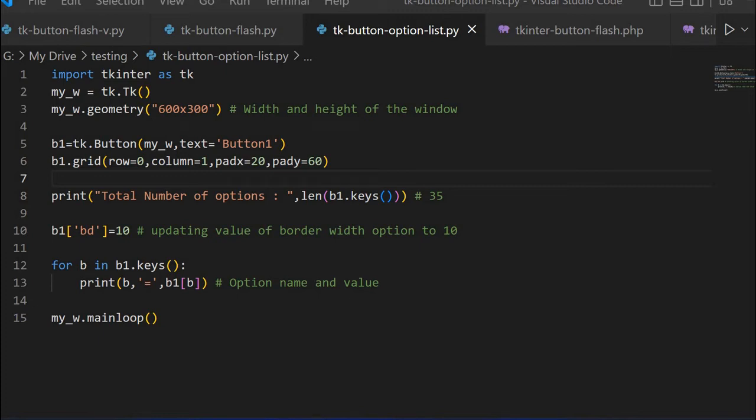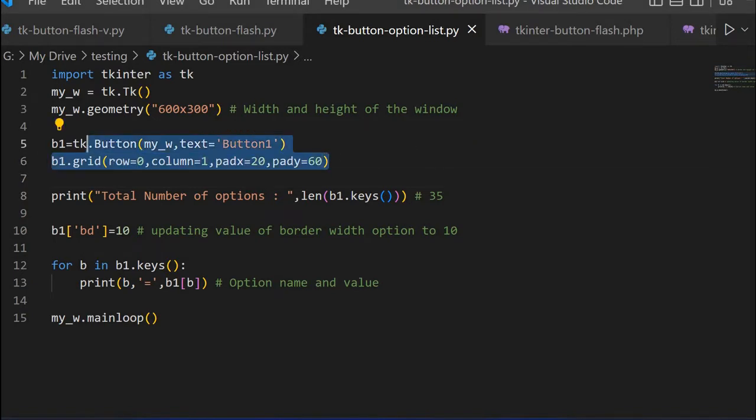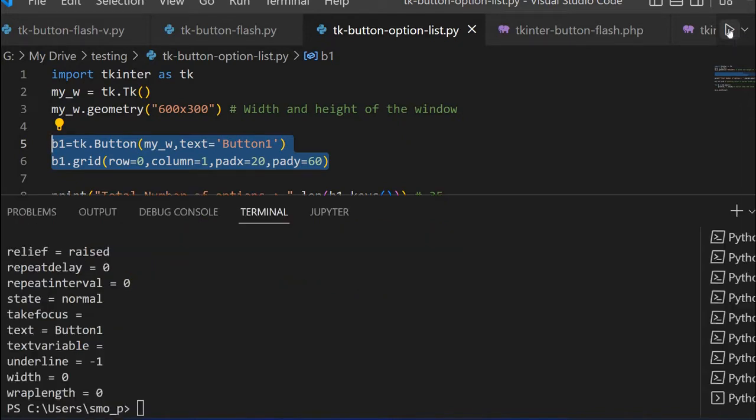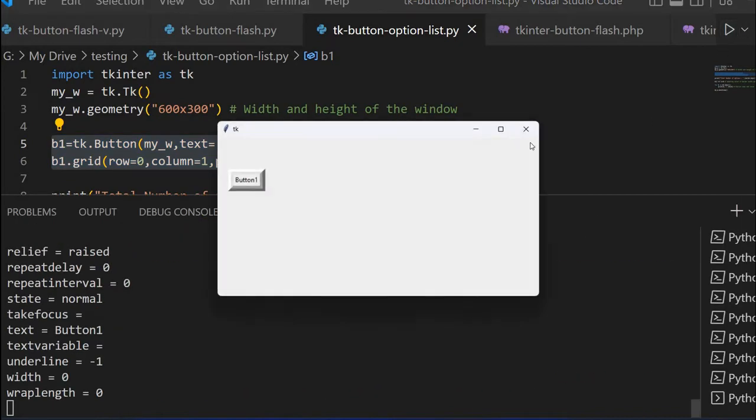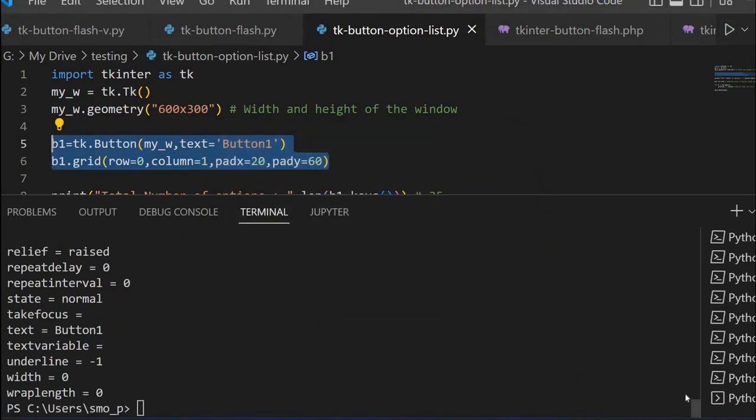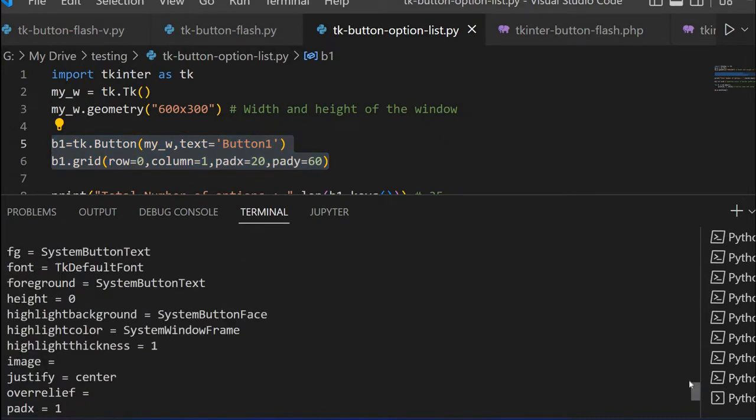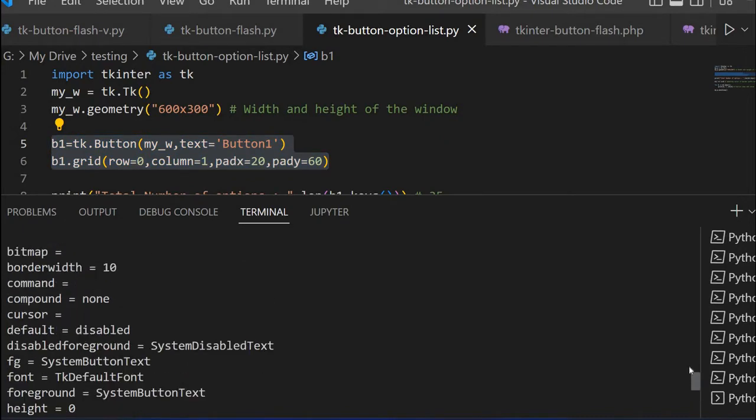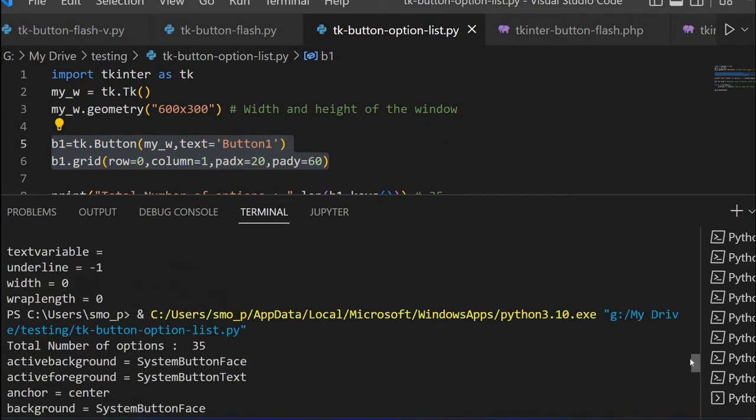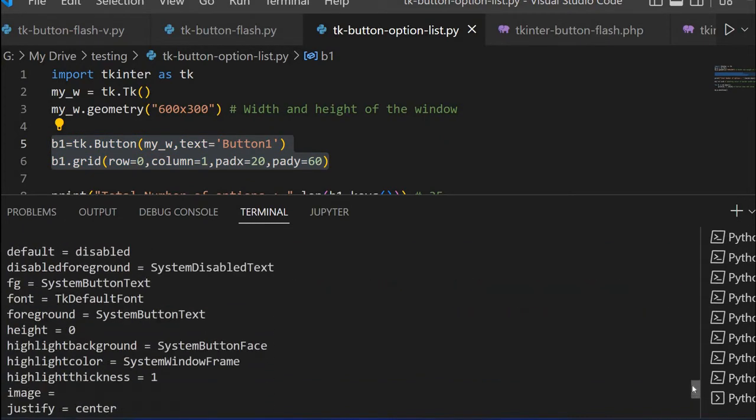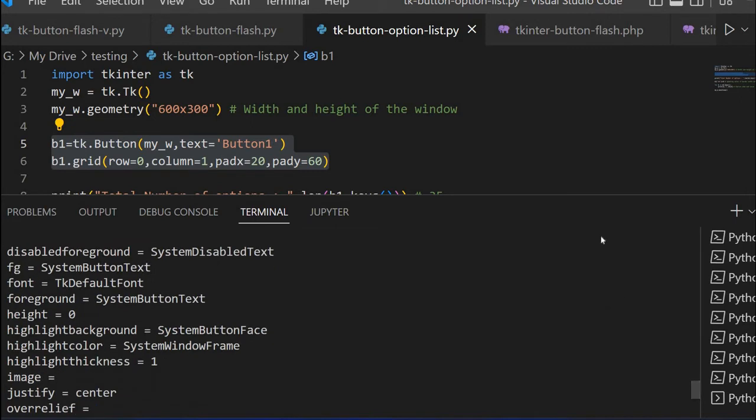Hi friends, we have already used various options of a button and we have also changed the values of these options and used it in our applications. Now we will see what are all these options and we will learn all about this.